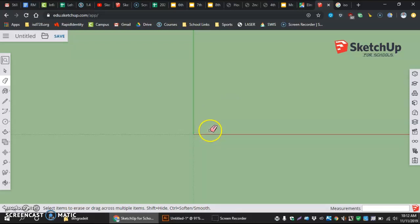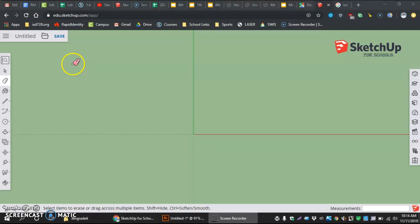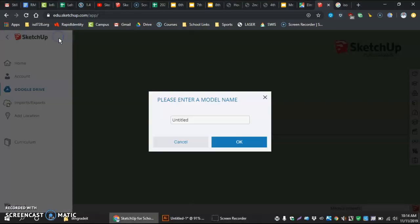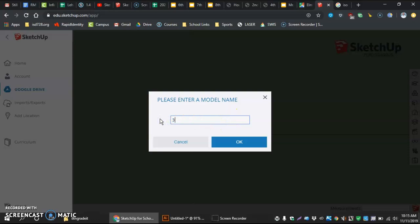Now, we are ready to start saving our piece. So, I go up to the save menu. I want to click save. It's going to ask me to change the name here. And this is where I can enter my hour, followed by my login,